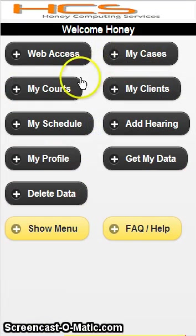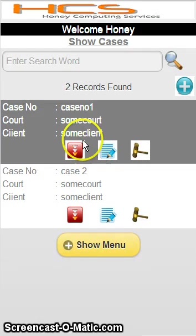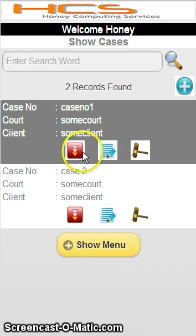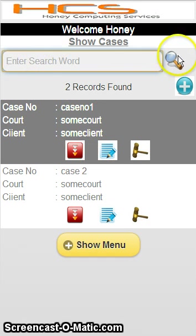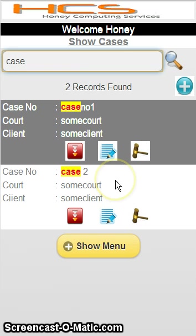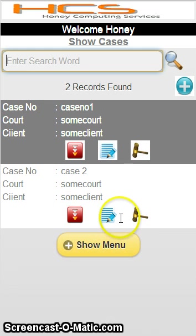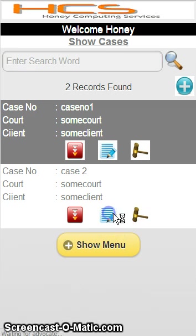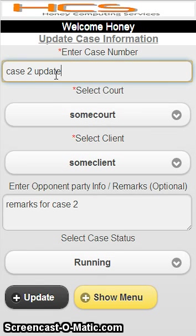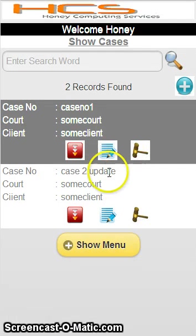Coming back to the home page, there are different buttons. My Cases shows how many cases you have configured. You can update or view case details anytime. On every page there is a search criteria at the top — if you want to search for Case 2, it will pull the case very quickly. It is very fast and efficient.